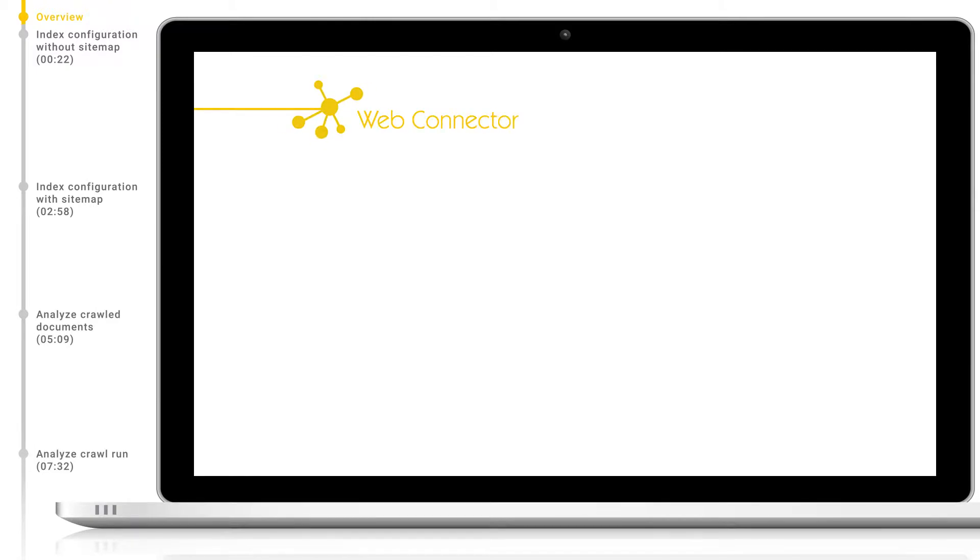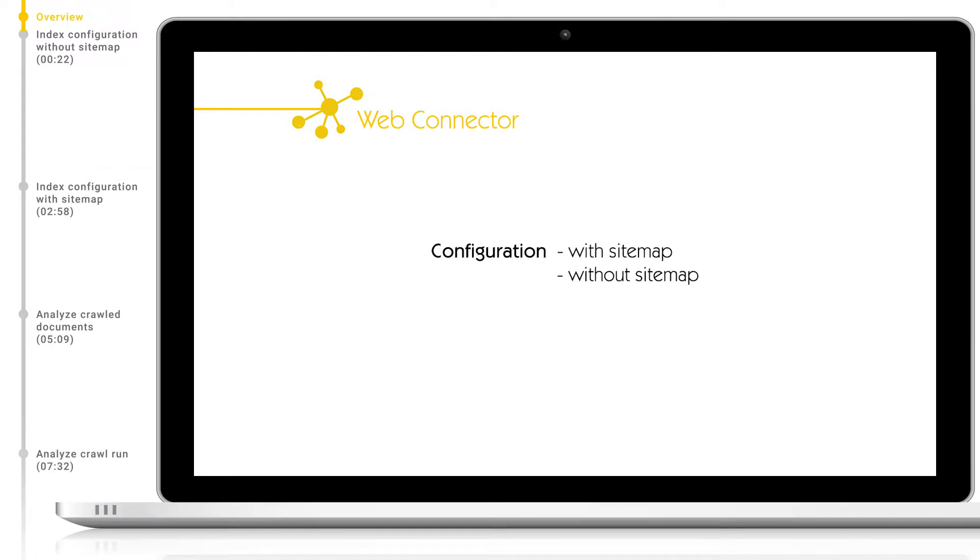Hello and welcome to this Mindbreeze tutorial. Today we will look at how to configure the web connector to index a website both with and without a sitemap. Additionally, we will look at how to analyze both crawl documents and the crawl run using app telemetry.